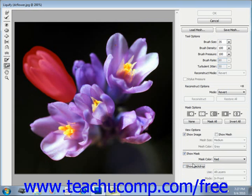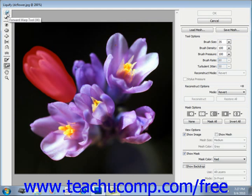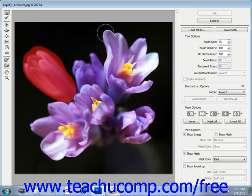To apply a distortion to the unmasked areas, select the distortion tool you want from the list of buttons on the left side of the Liquify dialog box. For example, the Forward Warp tool will move pixels in a forward blend with your brush stroke. You can click and see what that does.